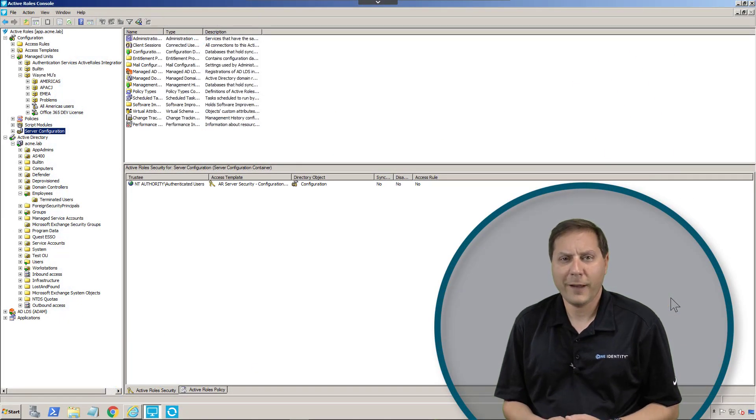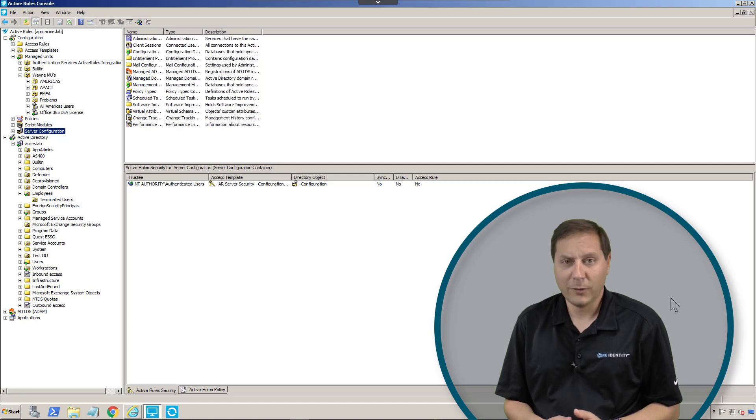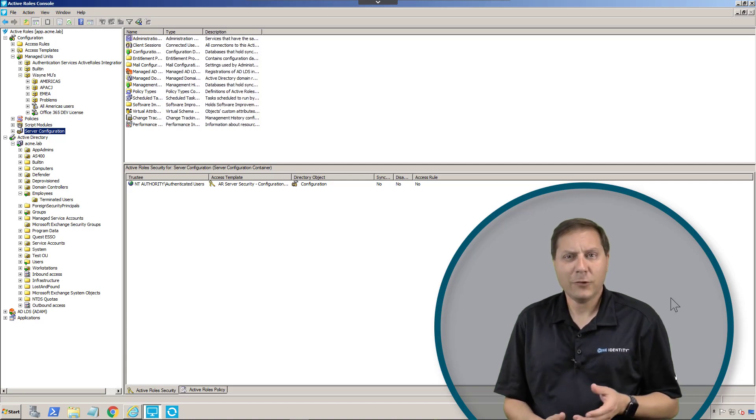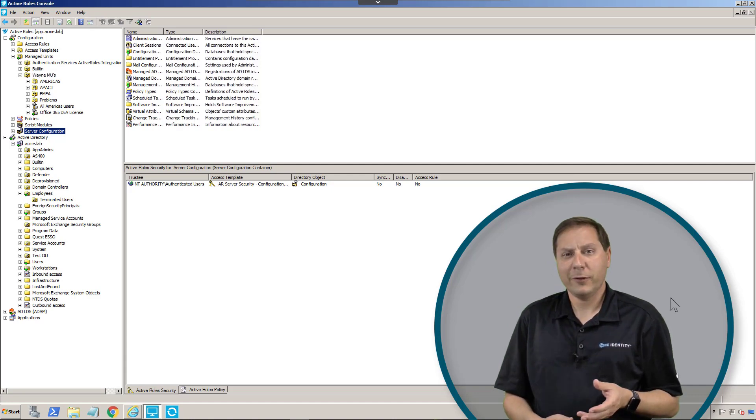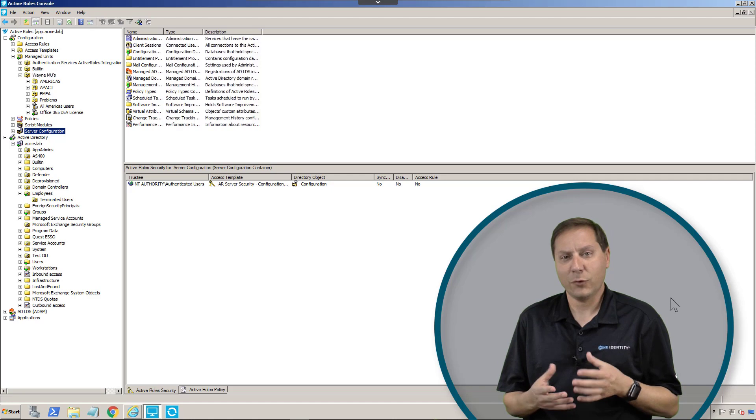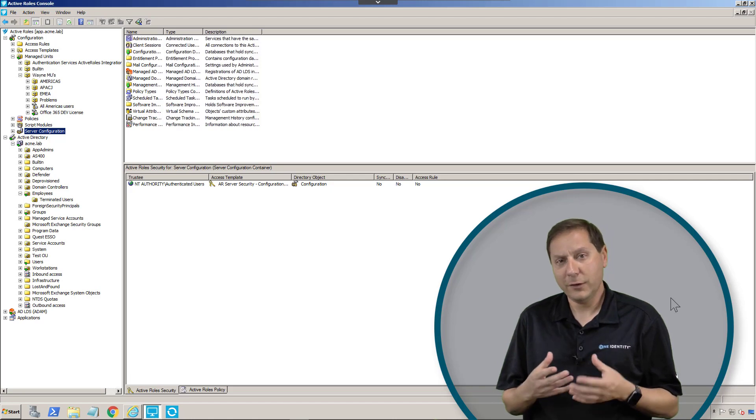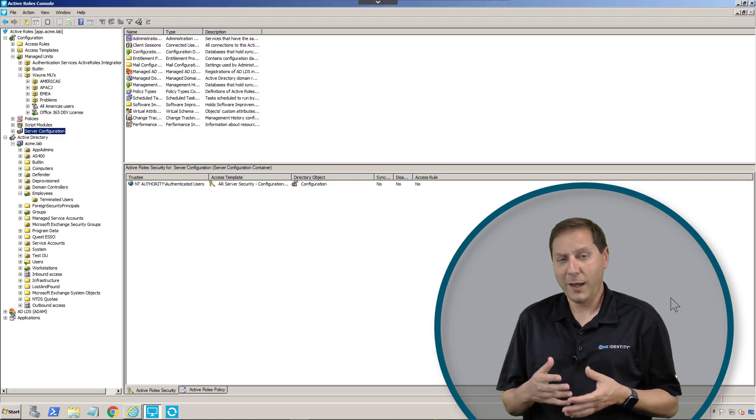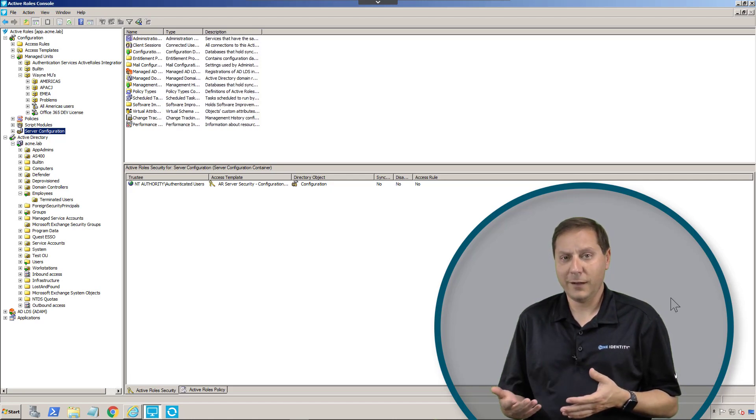A very useful feature in Active Roles is managed units. Managed units gives you the ability to slice and dice things in Active Directory differently than you can natively in AD.